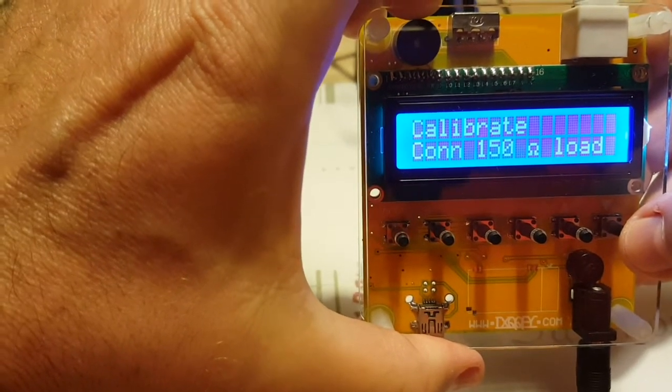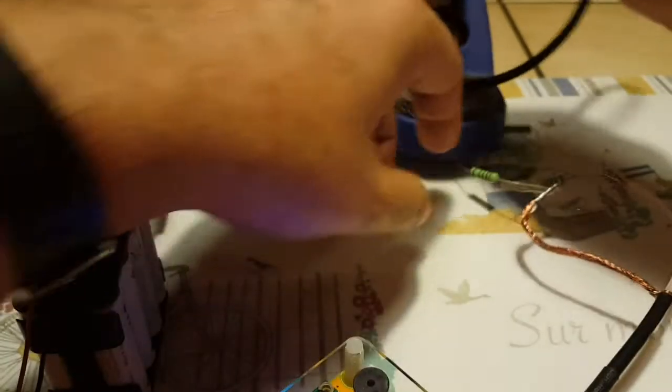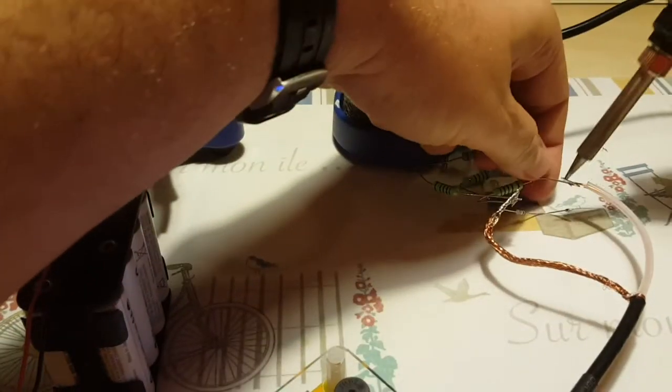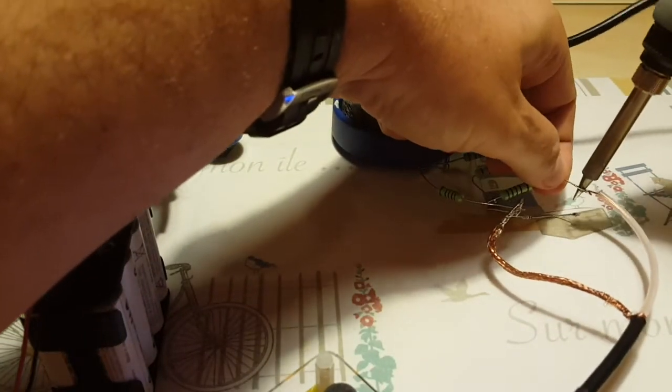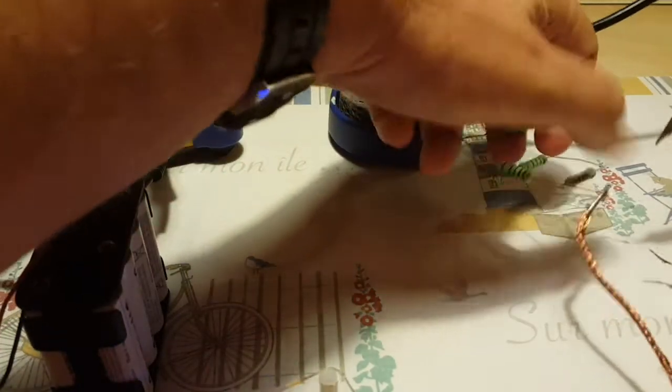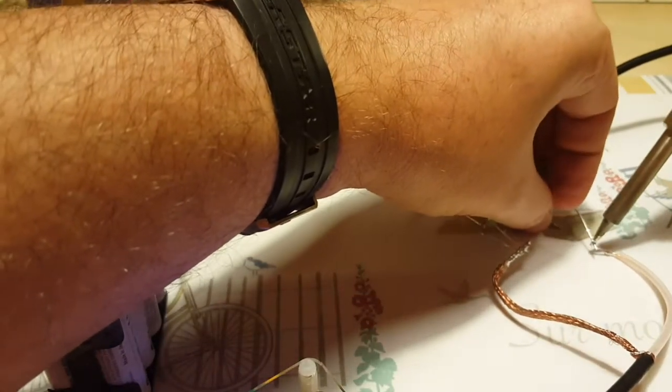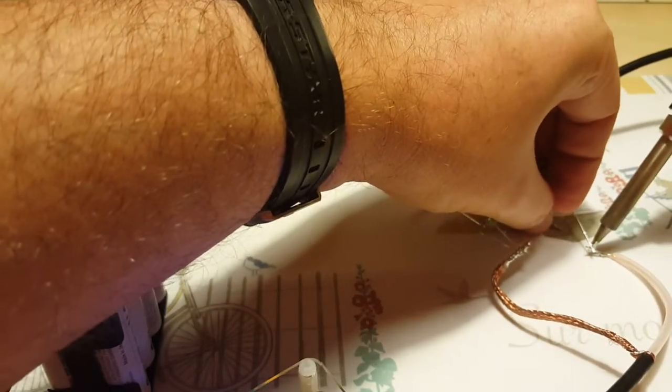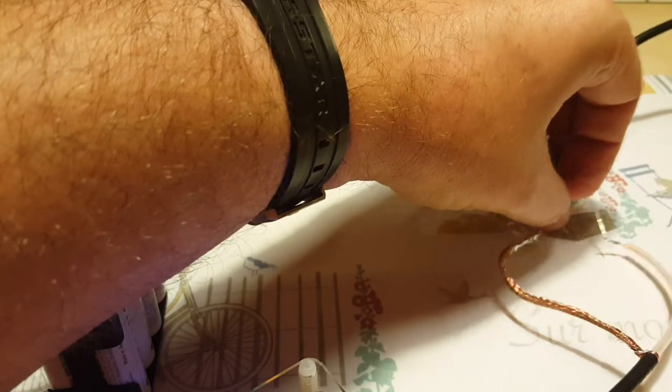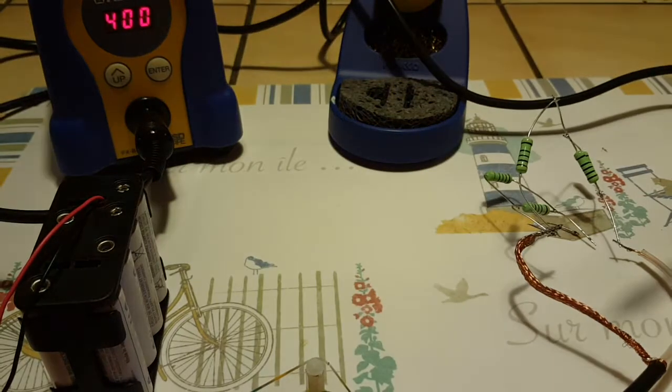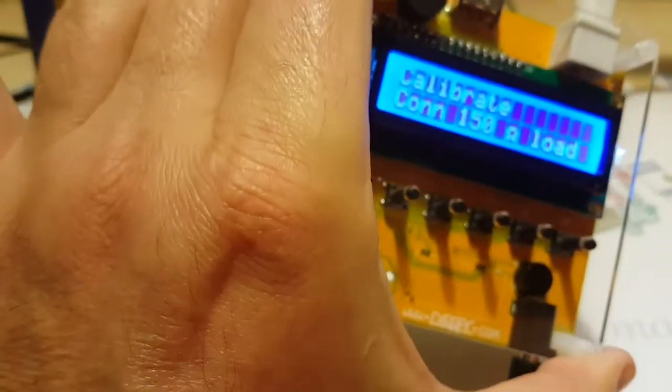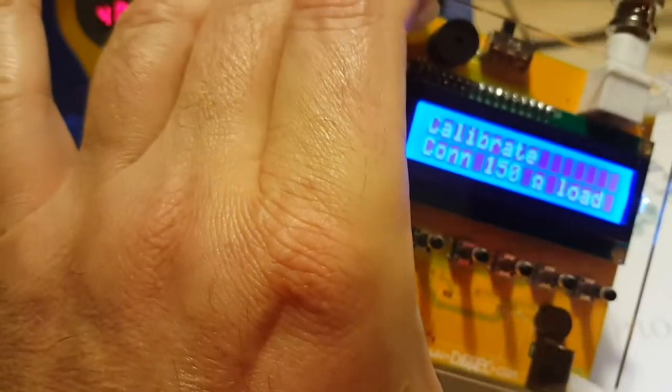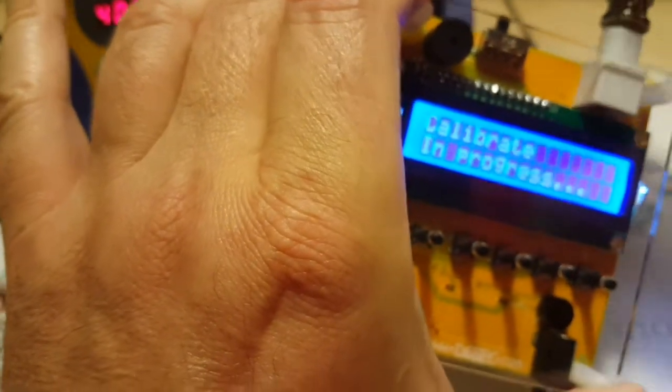150 ohm, okay. Very quick, I think I got it on time, okay. Because the analyzer doesn't wait for you to switch loads, so you have to be very quick in switching them.